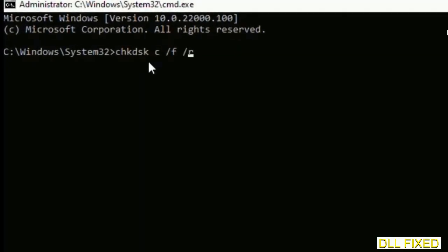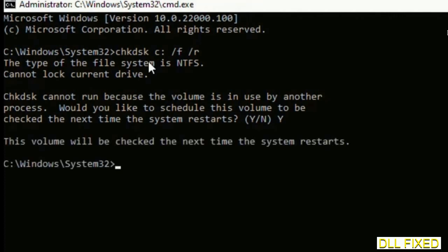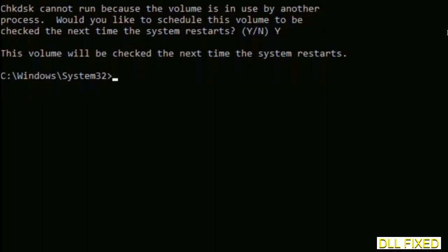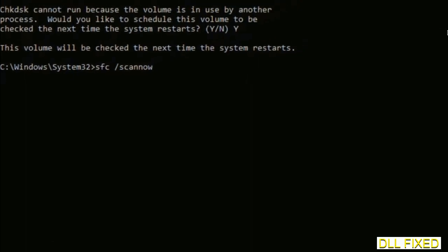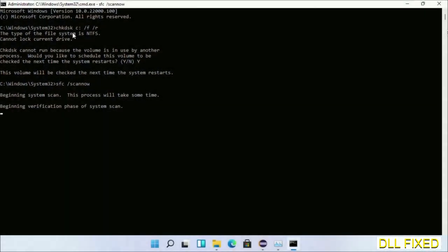We have to execute three commands here. So first is going to be check disk. Now execute this and type Y. The next command would be sfc space slash scannow. Just execute this.